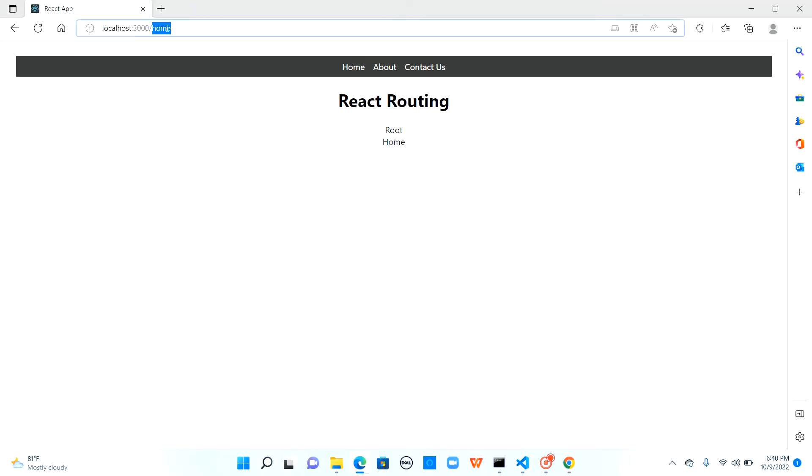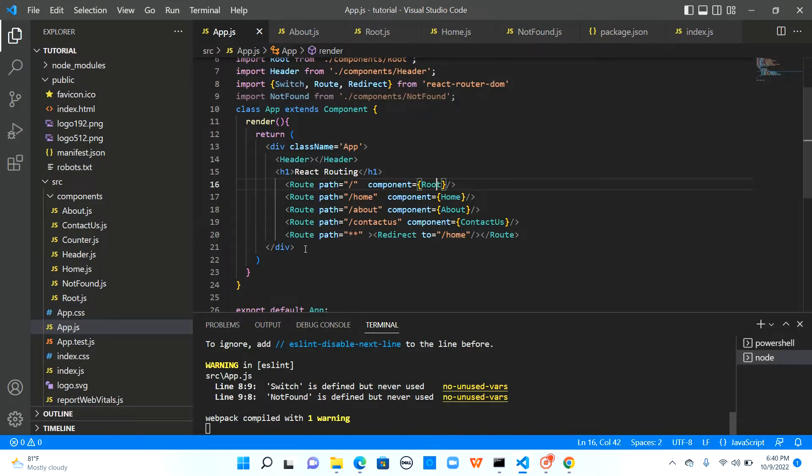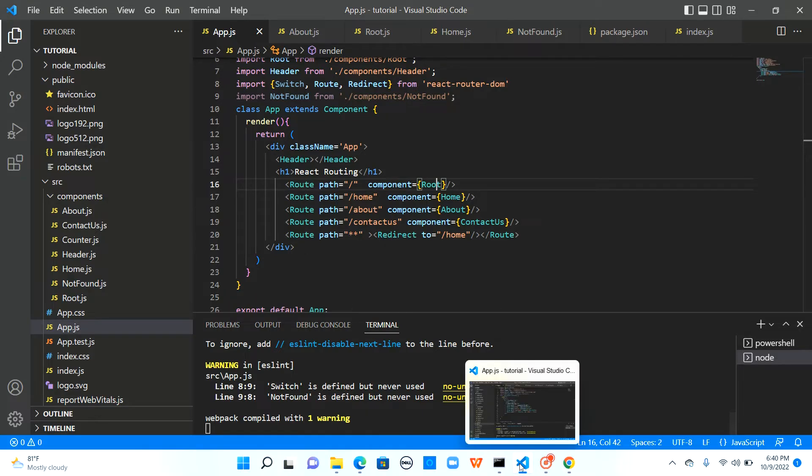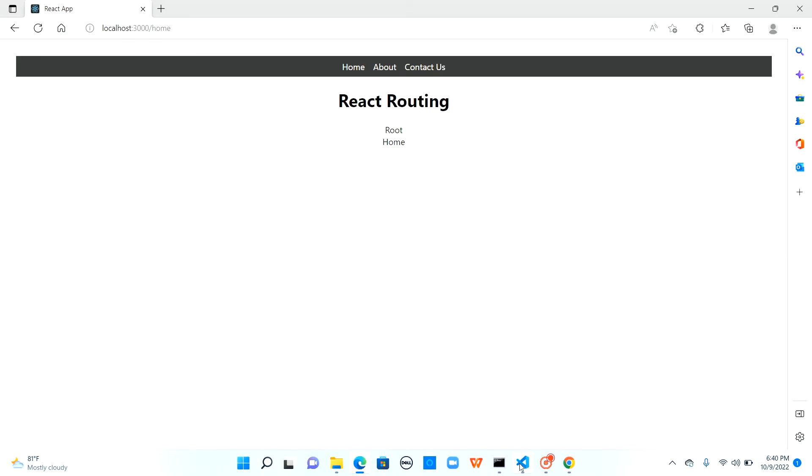Let me browse the base URL. It's getting redirected to home because we have a wildcard entry here. Let's talk about why it's going there. If you observe, I see both root and also the home components here.